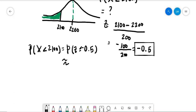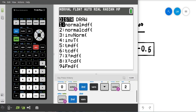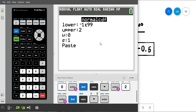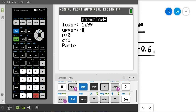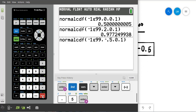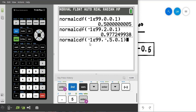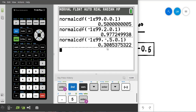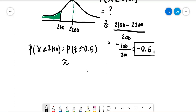So we go to the calculator, go to normal CDF, the lower bound is still negative infinity, and the upper bound we found was negative 0.5, with a mean of 0 and standard deviation of 1 — because we're using z-scores now. We press enter, and we get 0.3085.